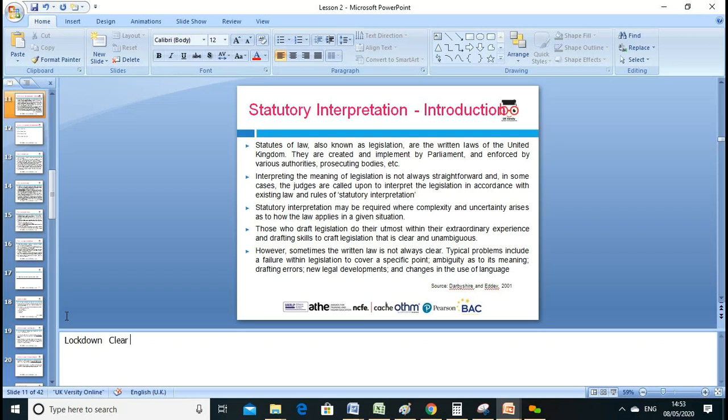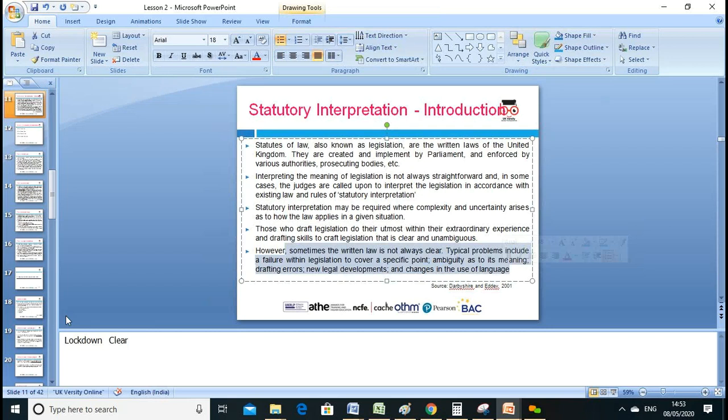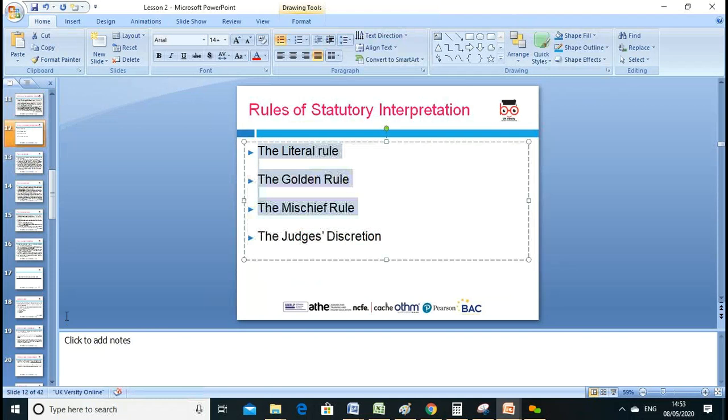Complexity and uncertainty arise as to how the law applies in a given situation. Those who draft the law may not always do so with the extraordinary skill required. Written law is not always clear, so we need to look at the current situation — this becomes case law and the judge needs to interpret.